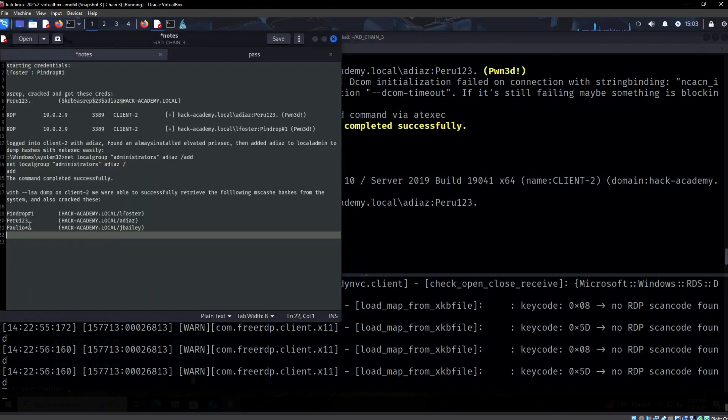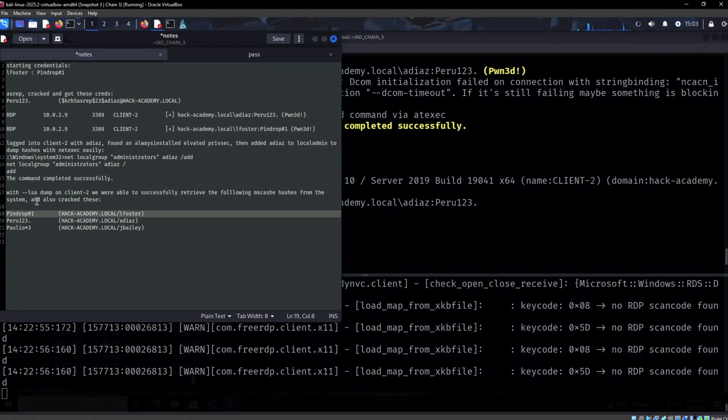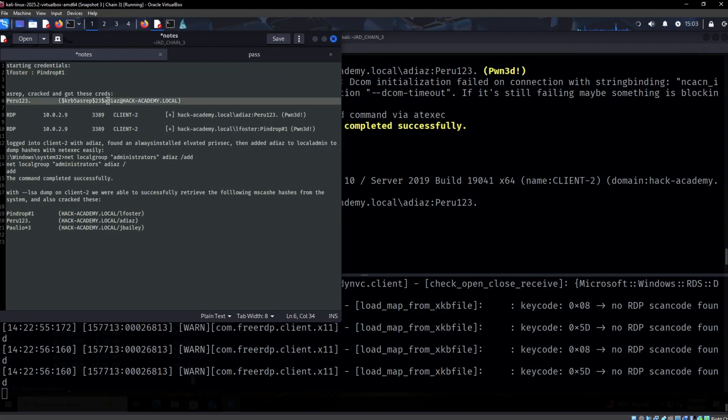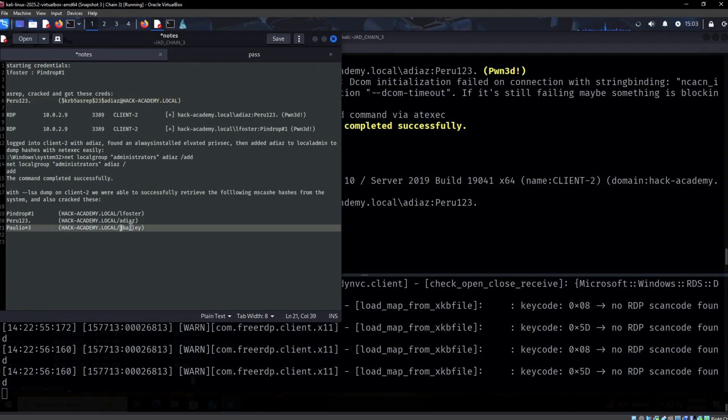We now have these users. We already have access to L Foster - these were the credentials we started with. ADS as well, as you can see, was the user we retrieved by cracking the ASREP roast hash. But J Bailey is a new user, which is awesome.